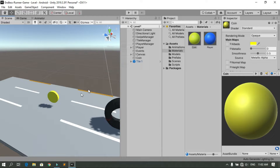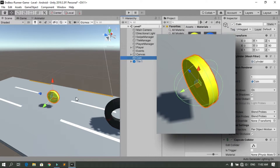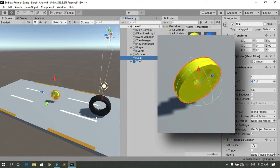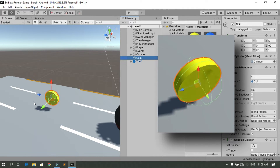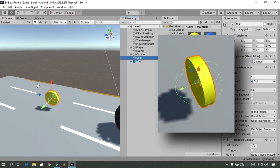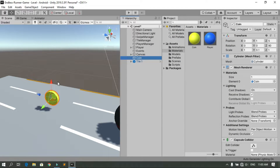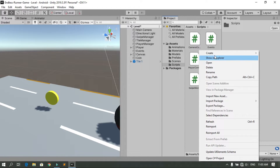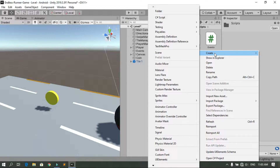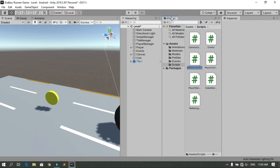Now we are going to create a C# script that will rotate the coin around the X axis, which is the red one. Go to the Scripts folder, right click, Create, C# Script, and call it Coin. Then double click it to open it up in Visual Studio.